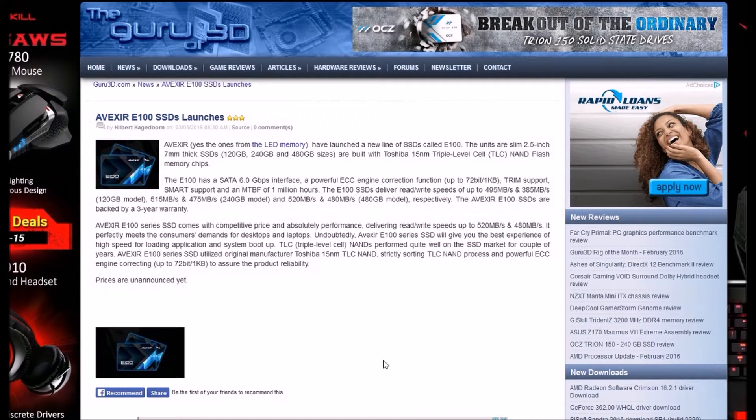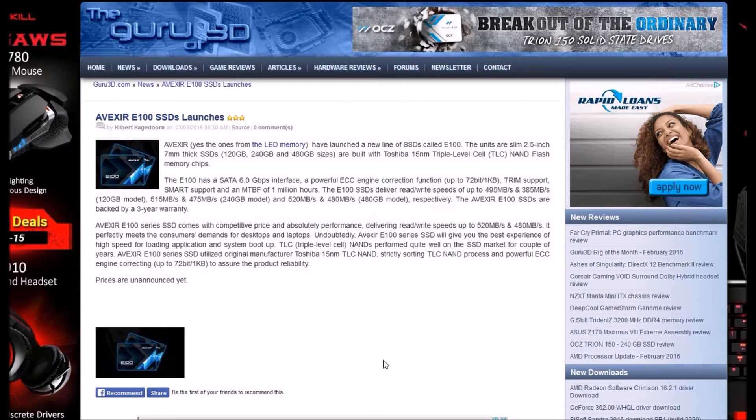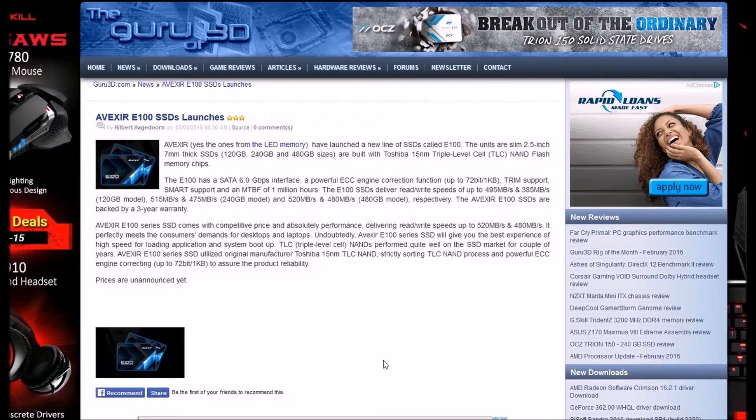NFX have launched a new line of SSDs called E100. The units are slim 2.5 inch, 7mm thick SSDs in 120GB, 240GB, and 480GB sizes. They're built with Toshiba 50nm triple level cell TLC NAND flash memory chips.